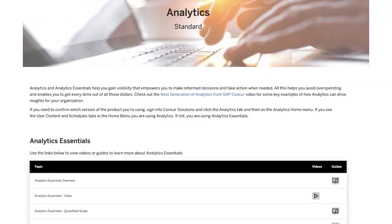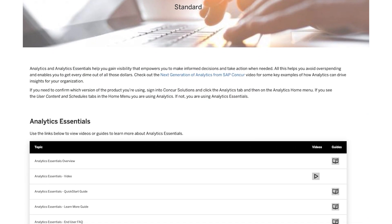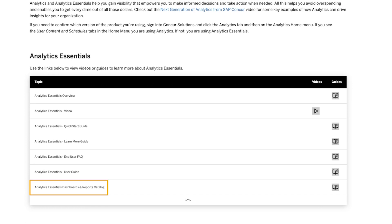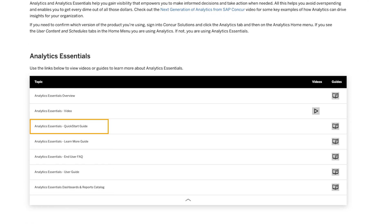First, did you know that SAP Concur offers free analytics training resources to those that want to learn more about reporting? There are easy-to-use videos and user guides on dashboards, end-user FAQs, quick start guides, as well as report catalogs.